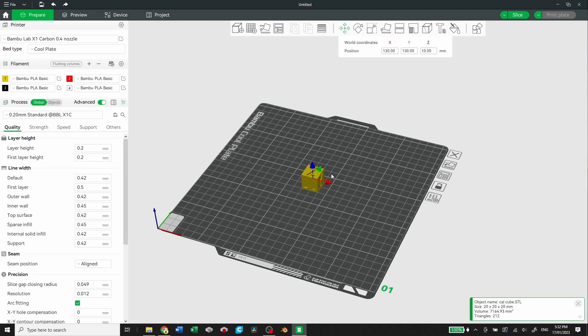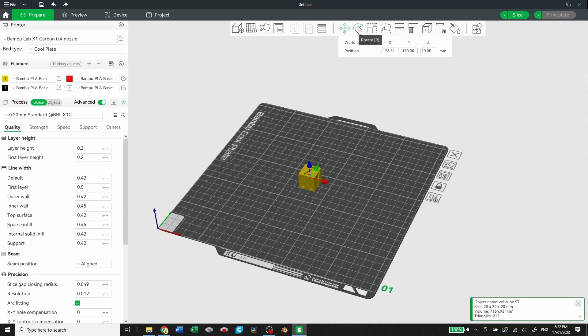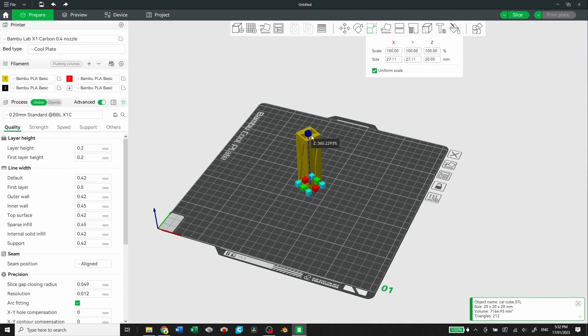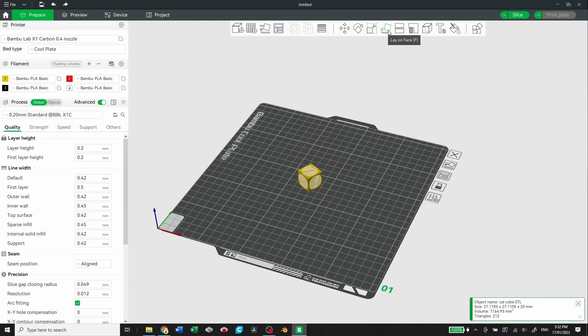You can also move your object in the X, Y, Z coordinates. You can rotate. So all the standard features you get in a slicer, you can scale it. You can do a CTRL-Z to bring it back. You can lay on a face. You can choose a different face for it to lay on.